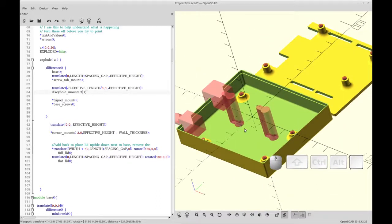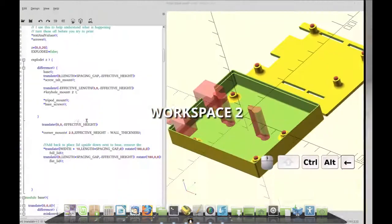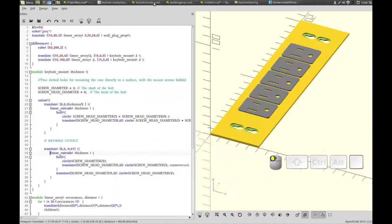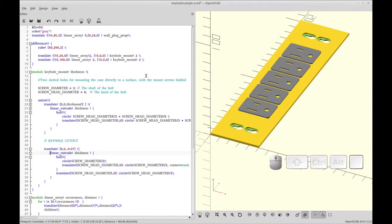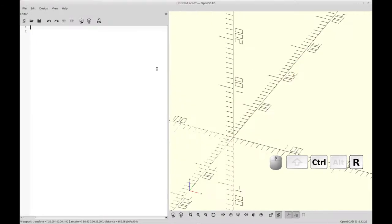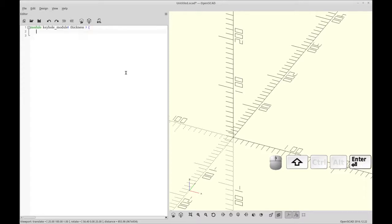But I thought it'd be neat to be able to hang it on a wall with a keyhole thing. So I thought this made a pretty good module. And I thought I'd share on how to make it. So to start with, I've opened a new document. And we're going to start by just adding a module. And we're going to call it the keyhole module. And it's going to take one parameter called thickness. And this would be the thickness of the bottom of whatever case or object you're adding this to.